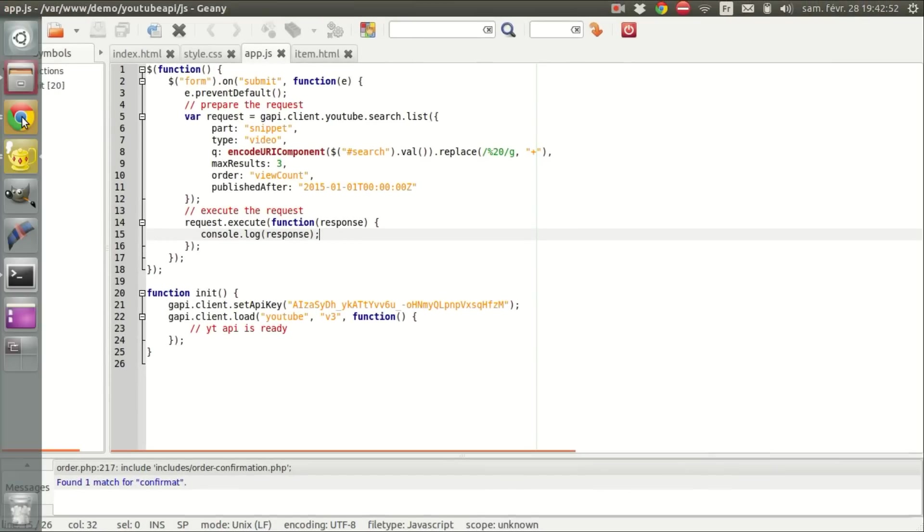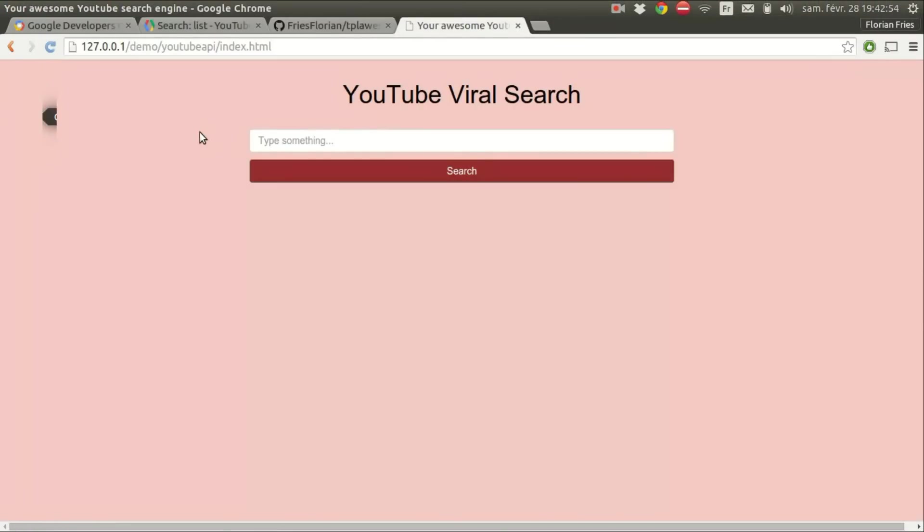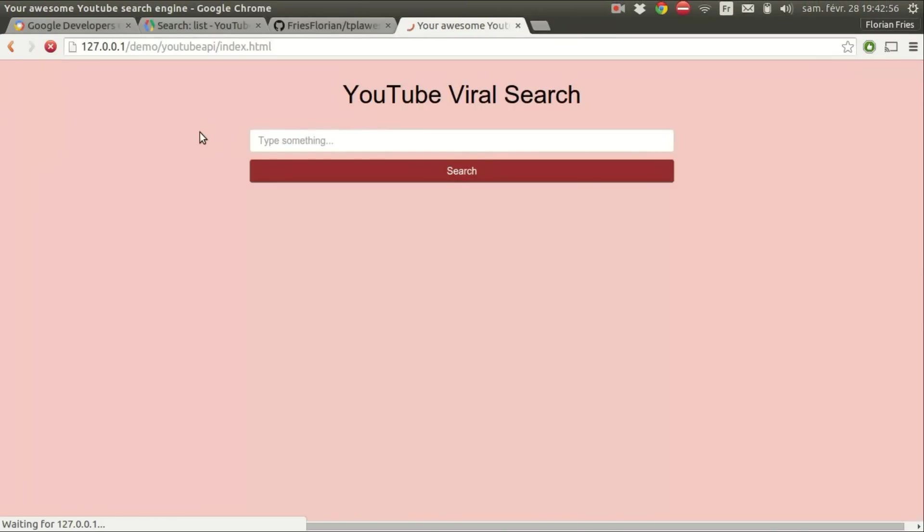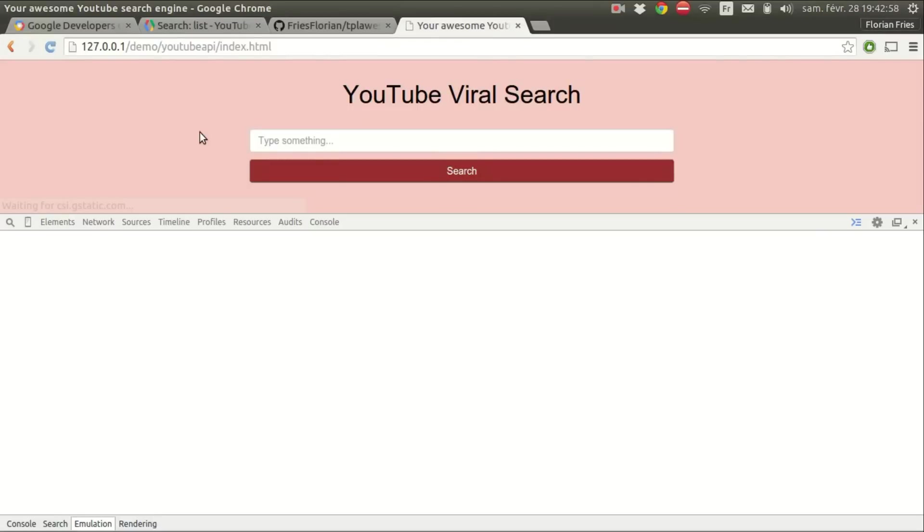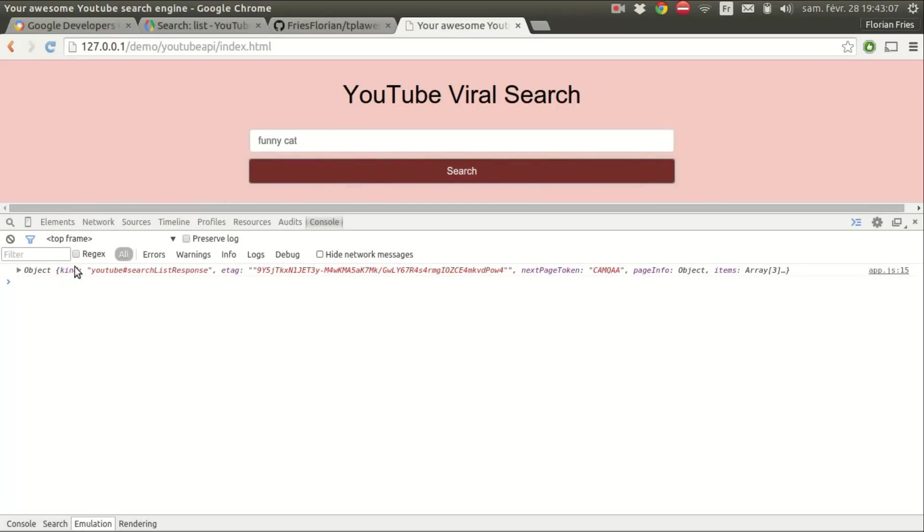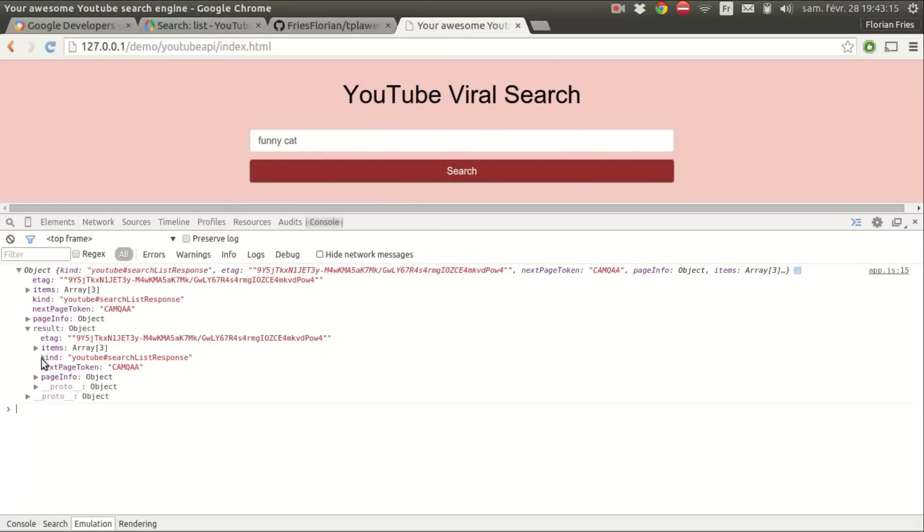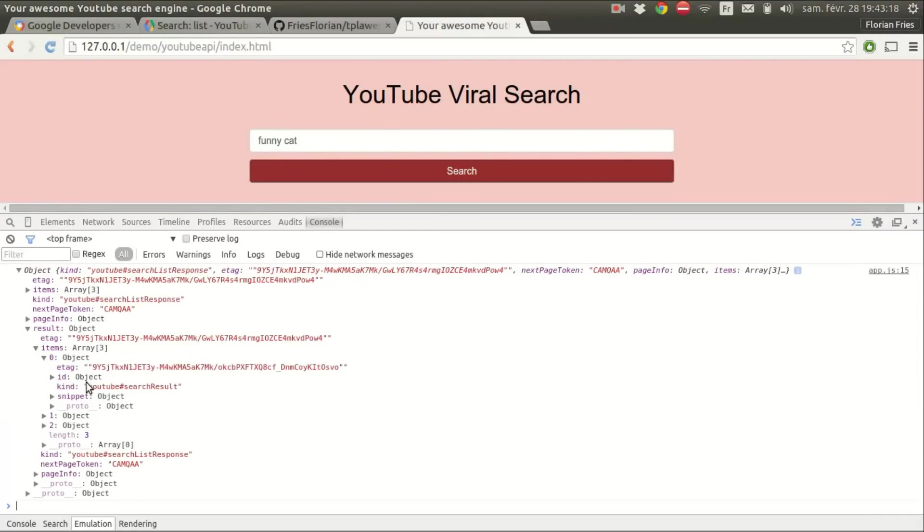So we're going to refresh the page, open the console, and search for something. Okay. We got a response. So it contains result and items. So here we have our items.